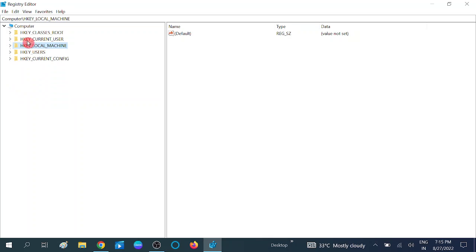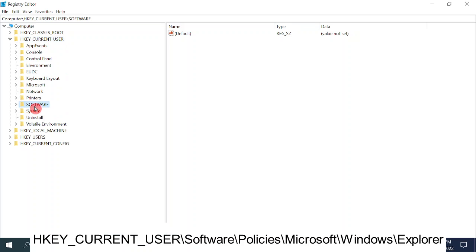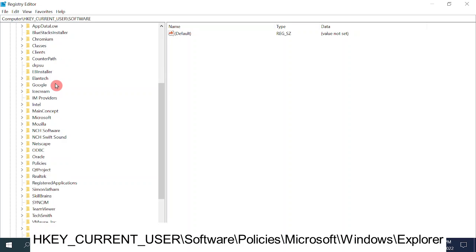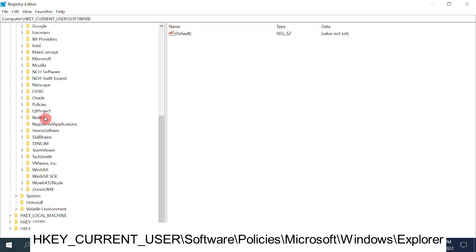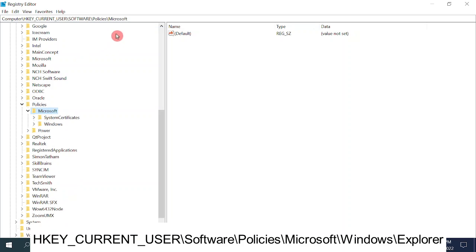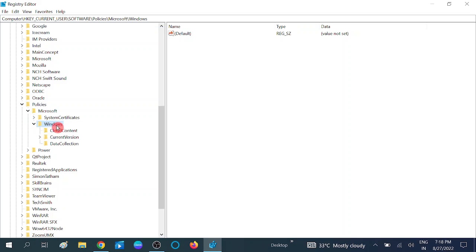Double click on HKEY_CURRENT_USER — this is the second option. Then double click on Software. Look for Policies and double click on it. Now double click on Microsoft — you can get the full path in my description box. Then click on Windows and double click on that option.